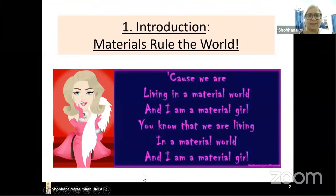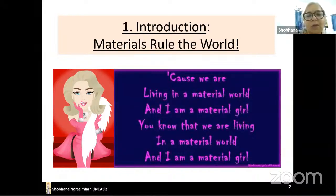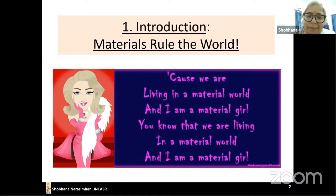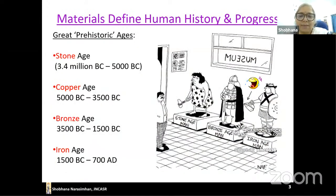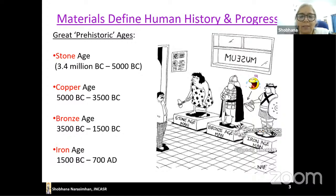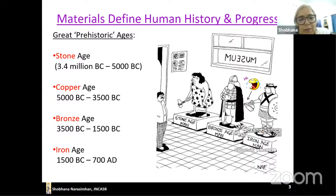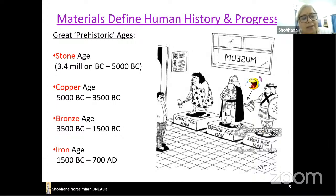I've divided my talk into four parts. First, I'll tell you a little about why I'm interested in designing materials. Materials define human history and progress — we consider materials such an important indicator that we define human development by the materials used in that time. That's why we talk about the Stone Age, the Copper Age, the Bronze Age, the Iron Age, and so on.